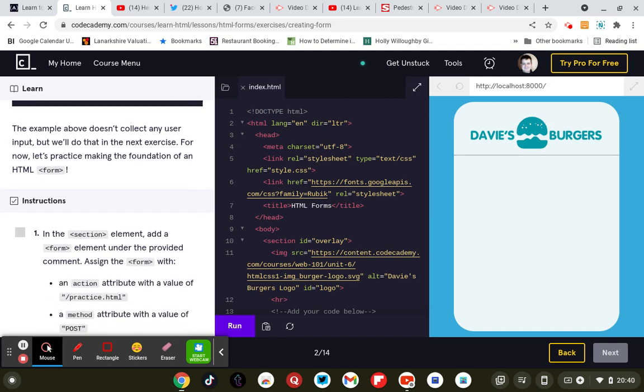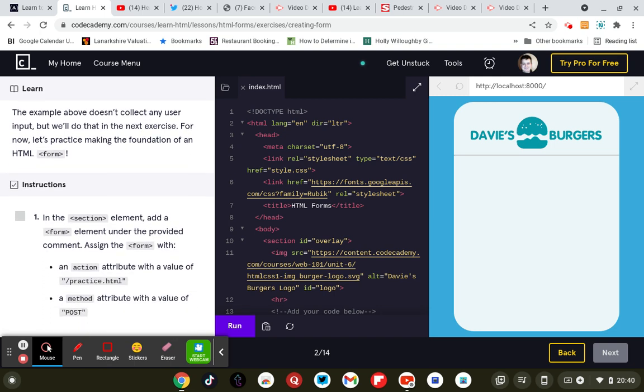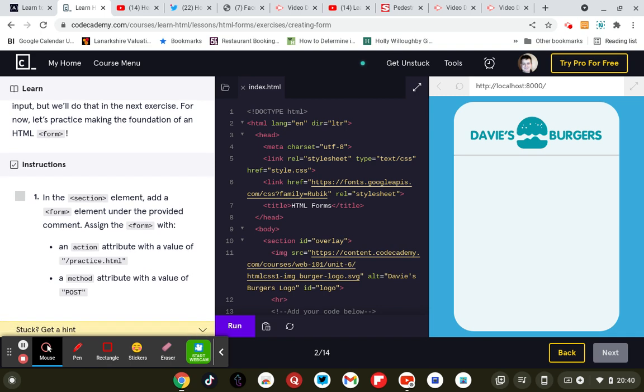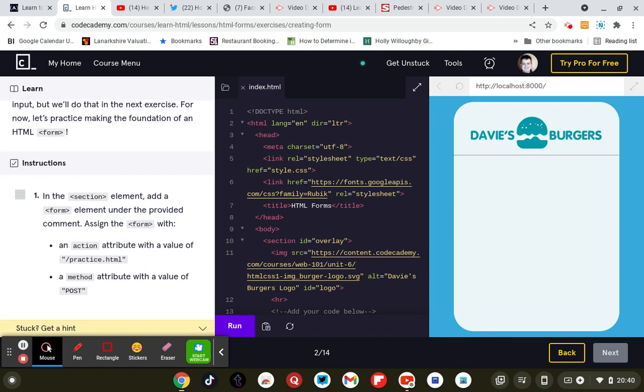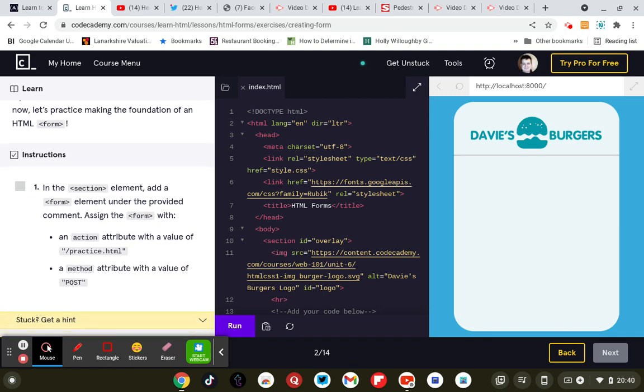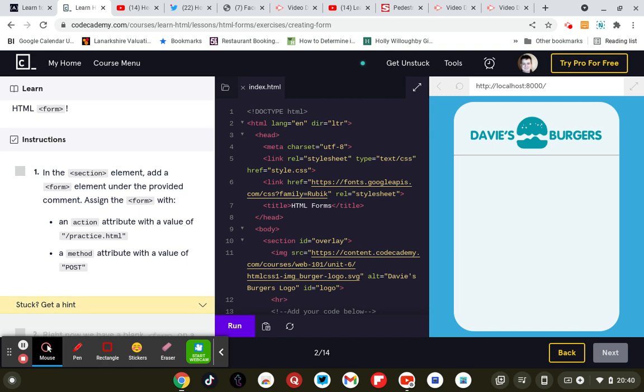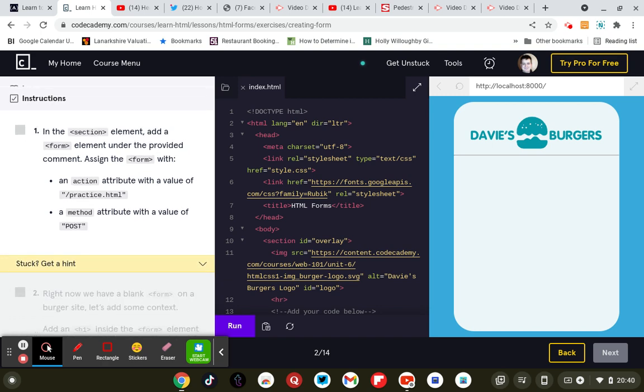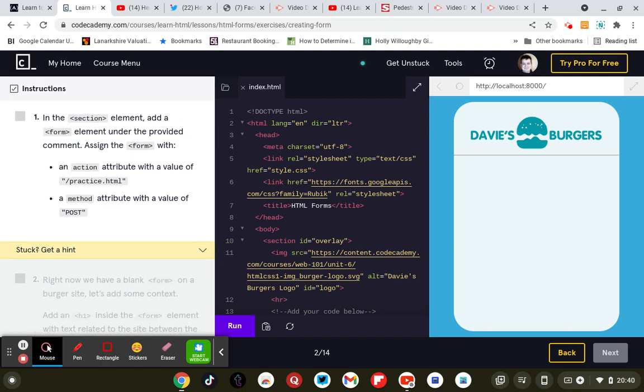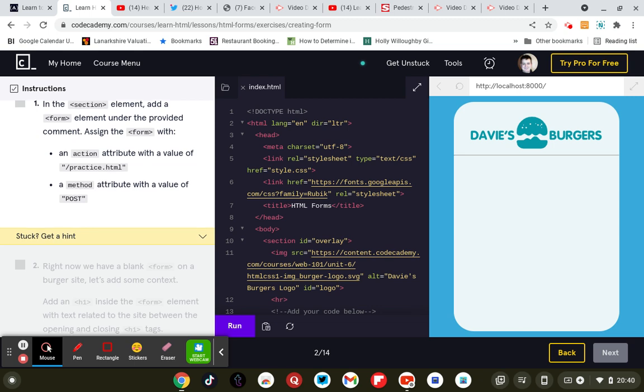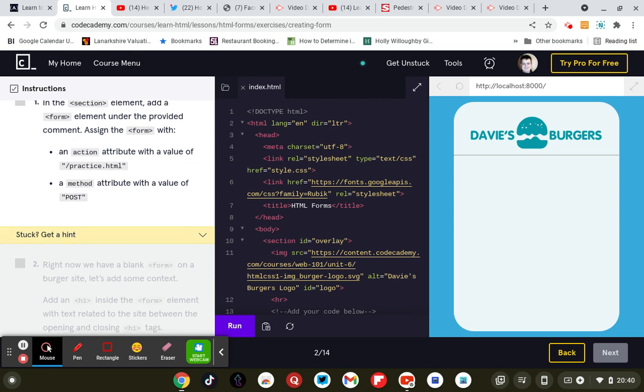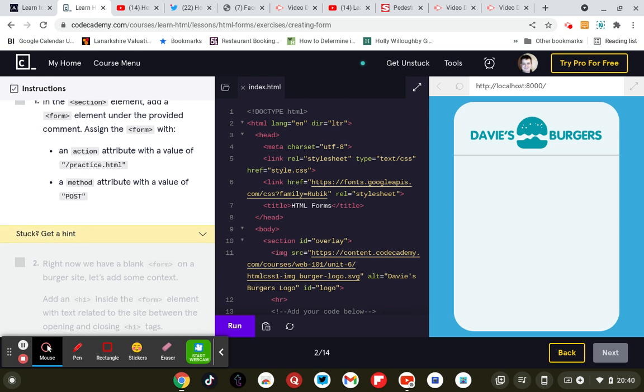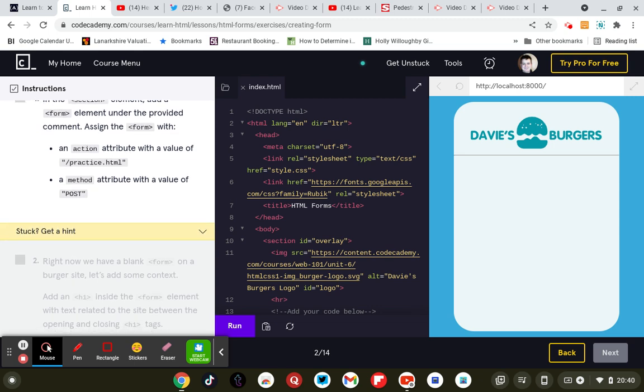The example above doesn't collect any information user inputs but we'll do that in the next test. For example let's practice making the foundation of an html form. In the section element add a form element under the provided comment with an action attribute with a value of practice.html and a method of post.